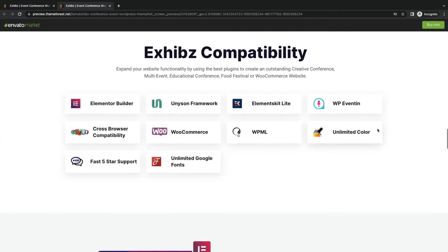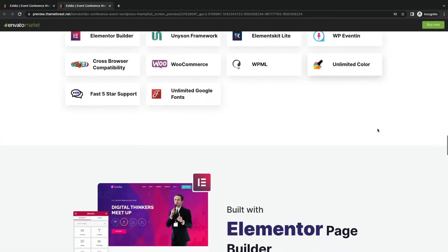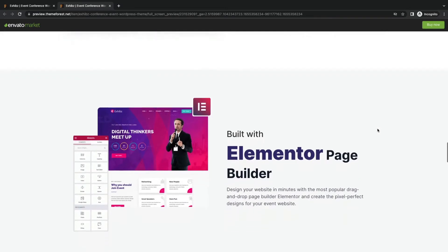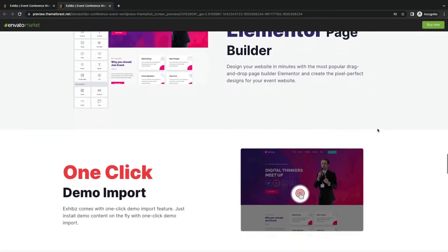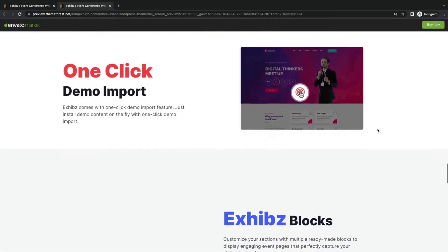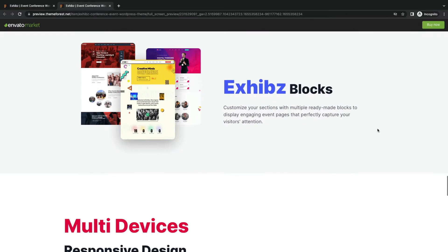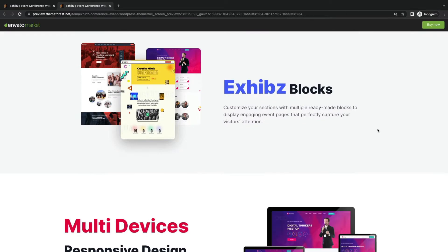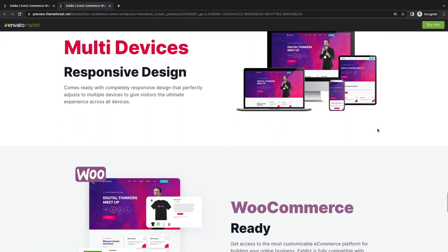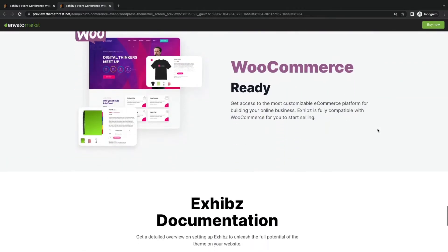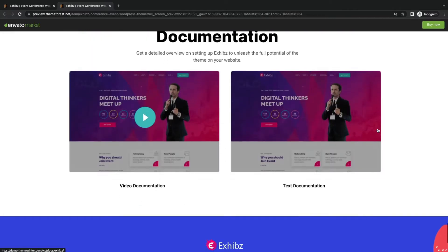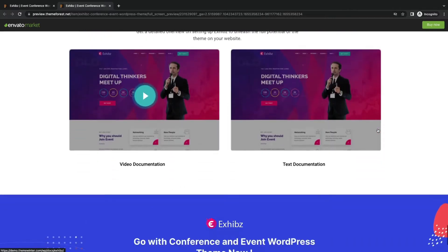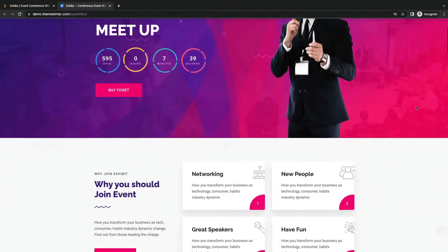Compatible with powerful plugins to enhance functionality. Build any pages easily with Elementor Builder. Supports Gutenberg blocks, fully responsive to many devices, WooCommerce ready, well documented, and has call to action features.